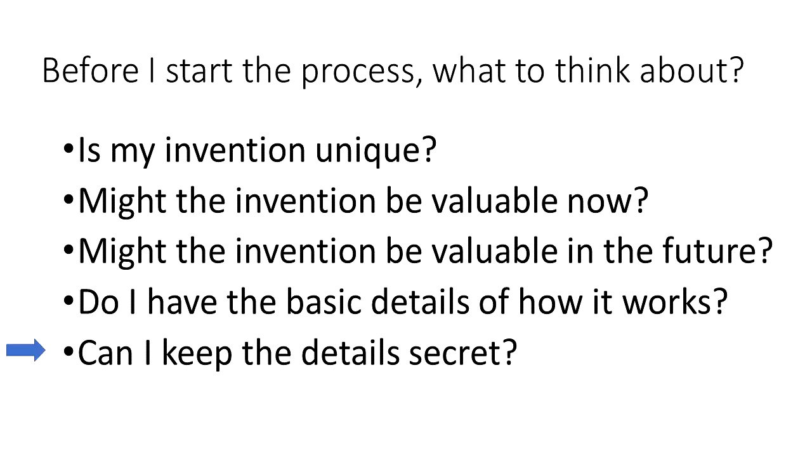Finally, can you keep the details secret? Now this depends on the invention. In many cases, it is impossible to keep the details of an invention secret. For example, a mechanical invention can usually be disassembled and reverse engineered by skilled engineers and technicians. In other cases, such as a chemical formula or process, the details may be harder to reverse engineer. If the details are easy to conceal, then a patent may not be the best option. In such cases, a trade secret may be better.